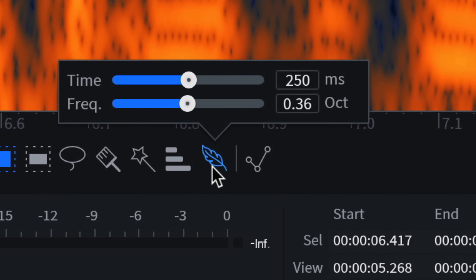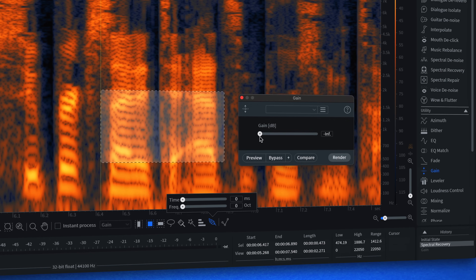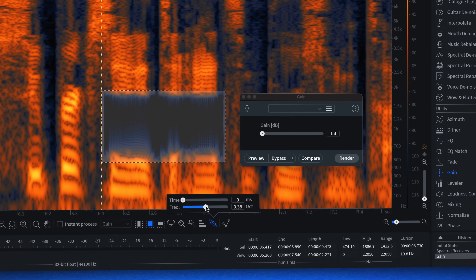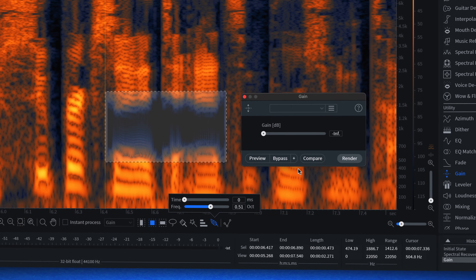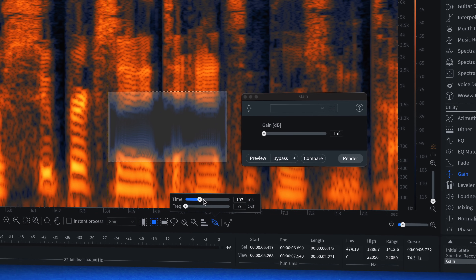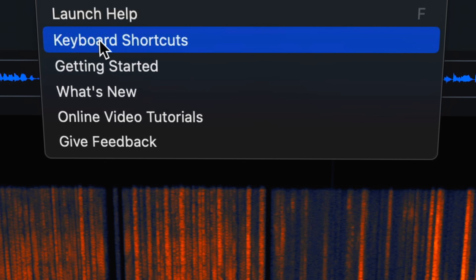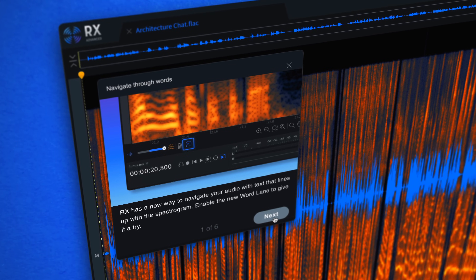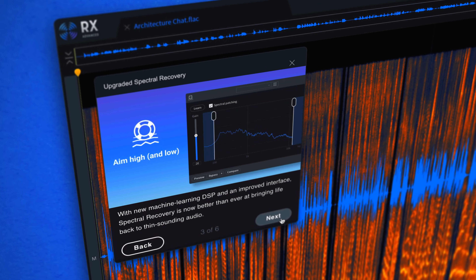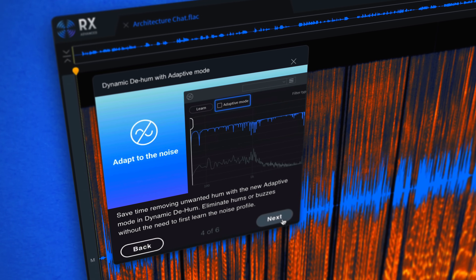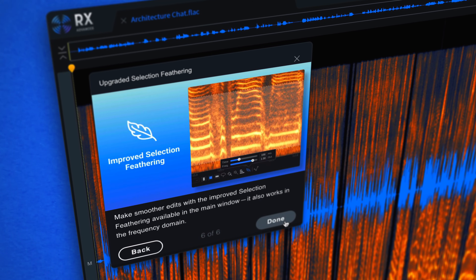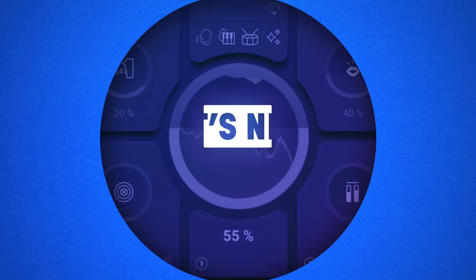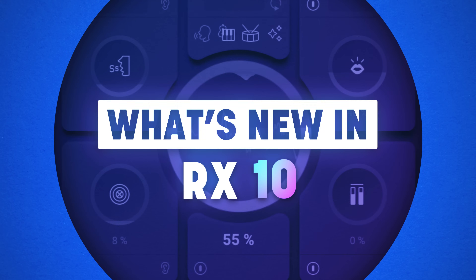Power users of RX can look forward to making smoother edits with selection feathering, which now also works in the frequency domain. First-time users of RX will be greeted with a first-time user experience that interactively guides you through the software. And that is what's new in iZotope RX10 — why not check out some other videos we made on iZotope RX10.